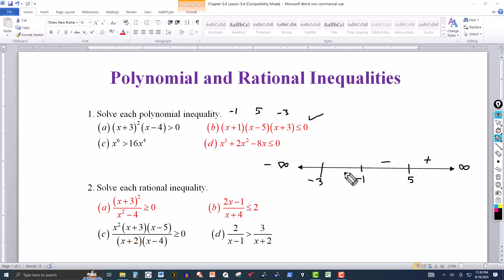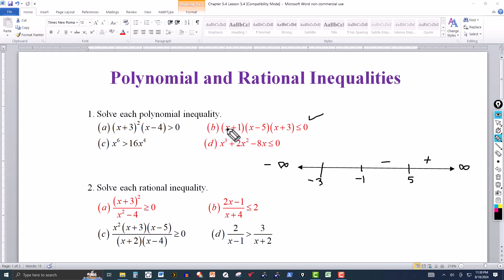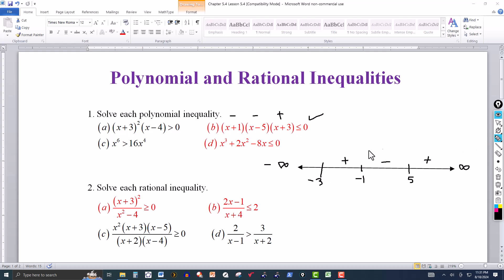Between −3 and −1, pick −2: −2 + 1 is negative, −2 − 5 is negative, −2 + 3 is positive. Negative times negative is positive, times a positive — this will be positive. Now for numbers less than −3, pick −4: −4 + 1 is negative, −4 − 5 is negative, −4 + 3 is negative. The product of three negatives is negative.